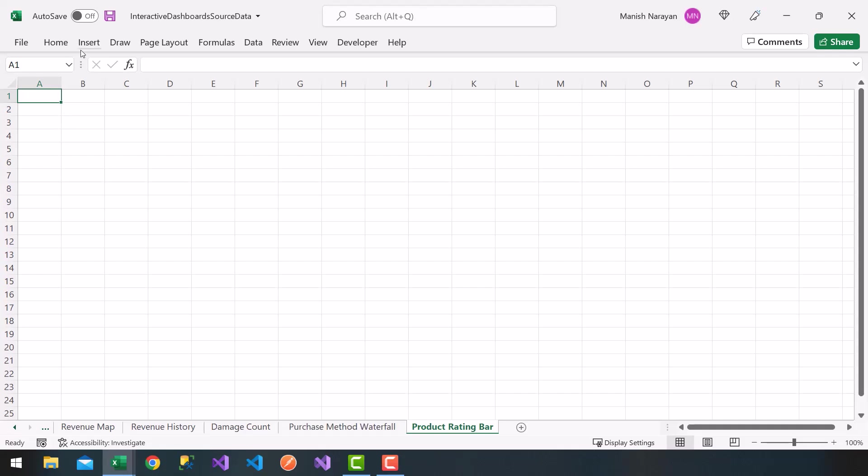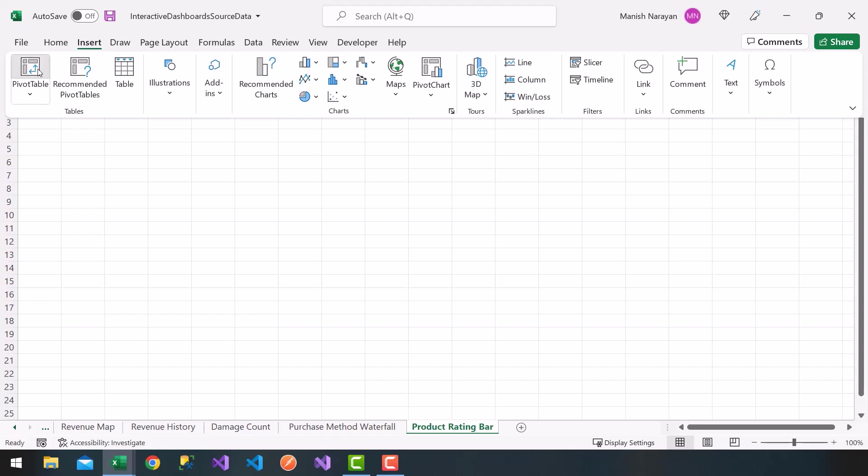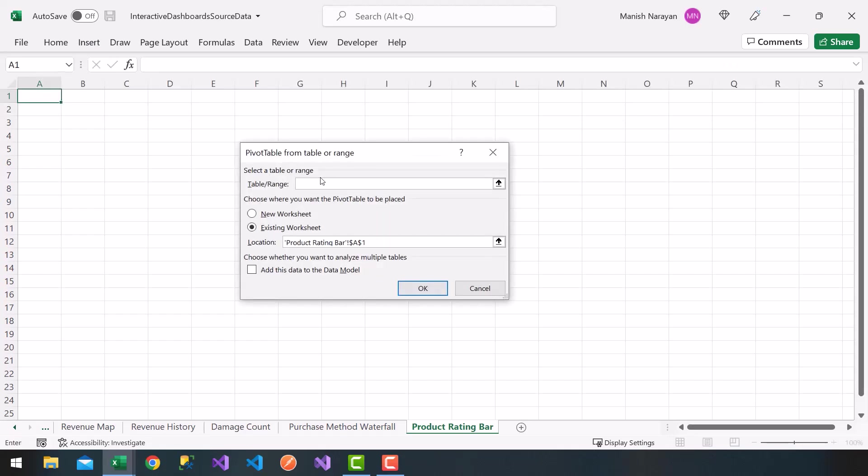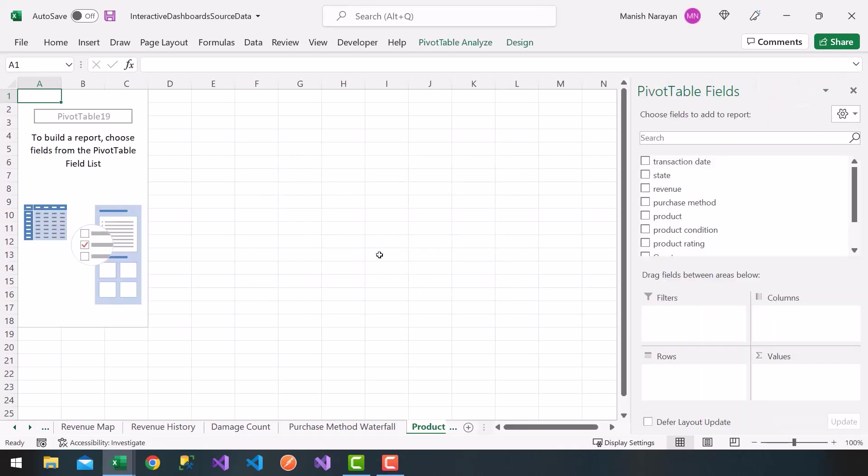Again, we're going to follow the same pattern, choose insert, pivot table, my source of information is my source underscore data, click on OK, and I get my pivot table fields.